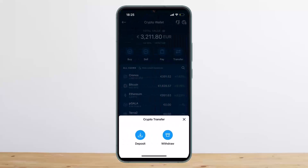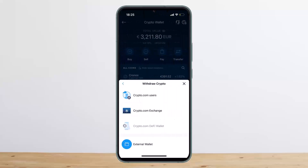In Crypto.com, head over to Crypto Wallet, then tap on Transfer, and select the Withdraw option. Once you tap on it, you want to select the External Wallet option. There it'll give you an option to enter the address — you can either enter the address manually, or as mentioned before, you can scan the QR code.